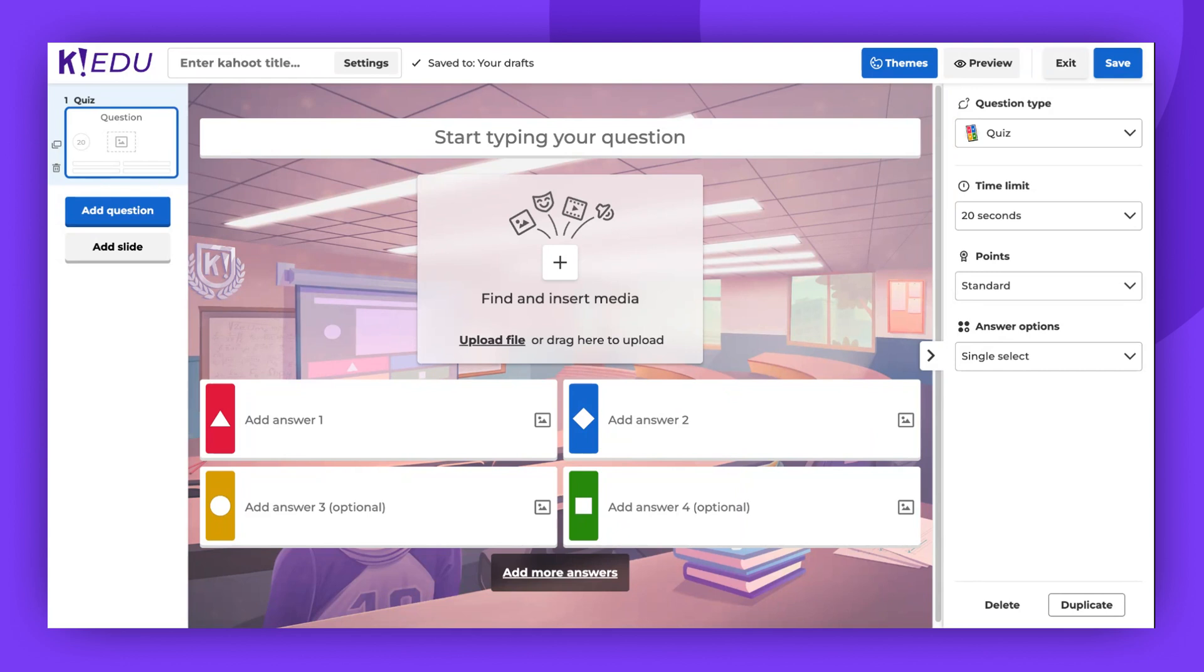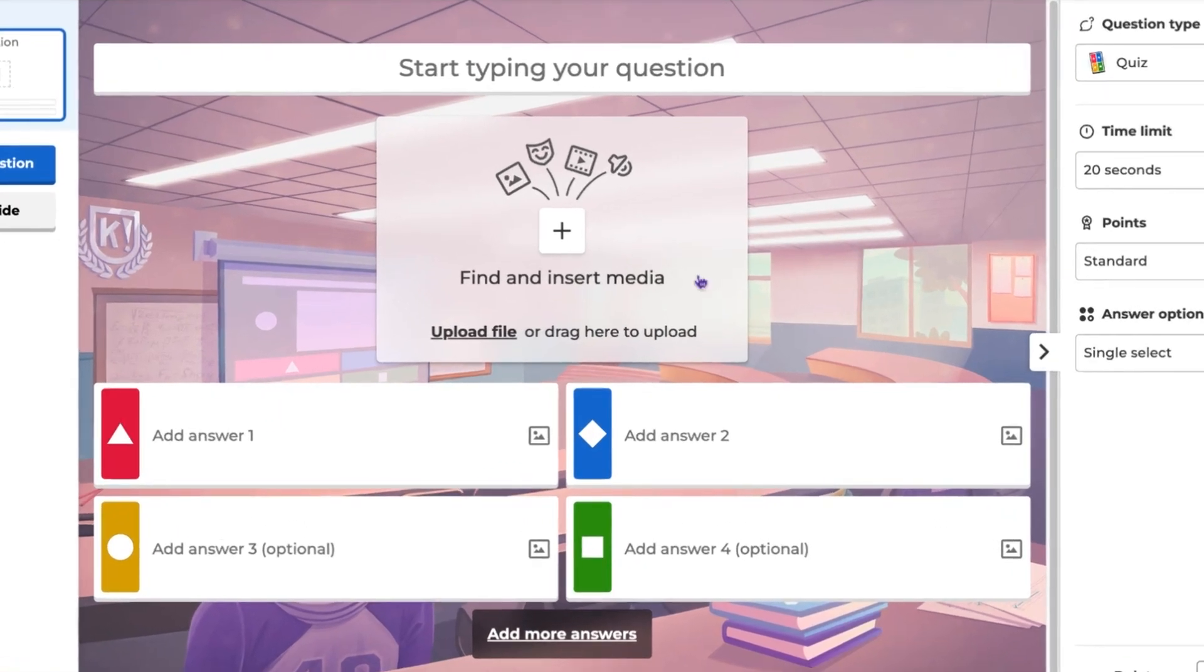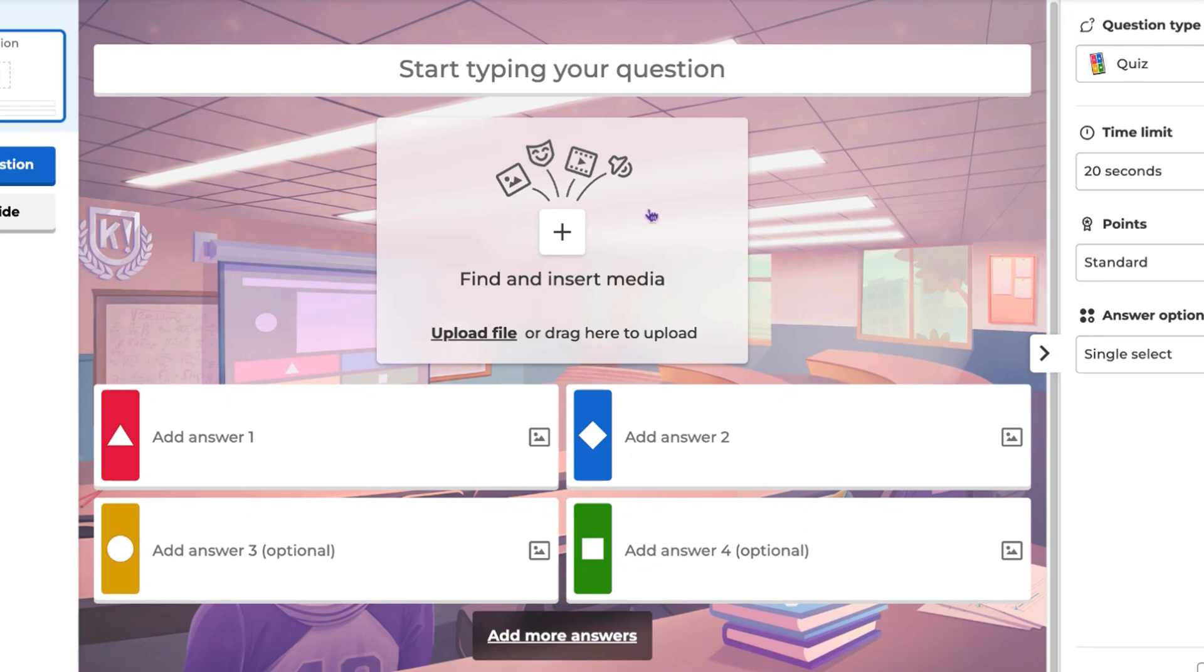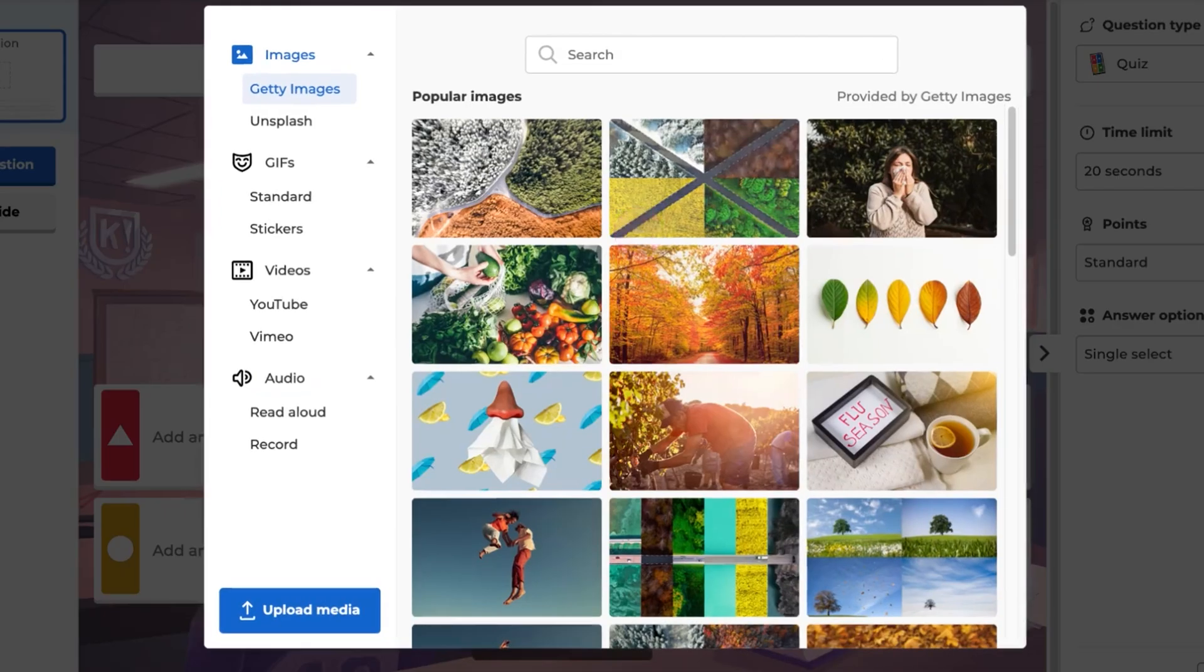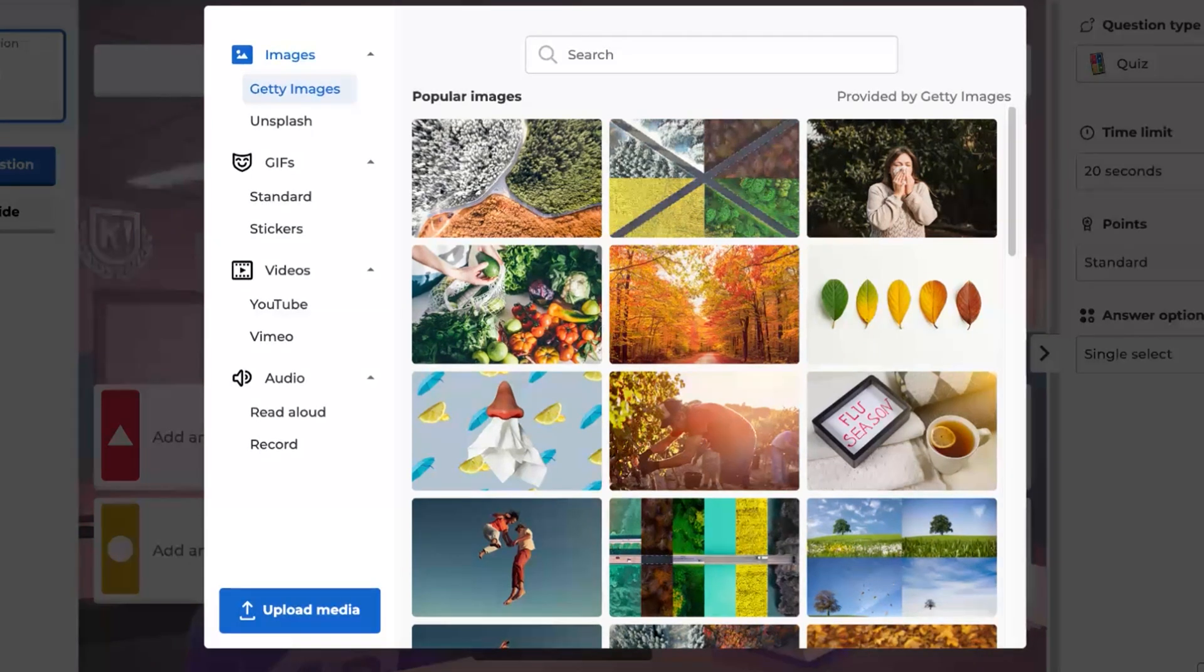I'm already in the CAHOOT Creator and I'll begin by showing you how to add text to be read aloud. To do this, simply click anywhere in the Find and Insert Media box. A menu will appear displaying various media options. Locate Audio and click on the Read Aloud option.